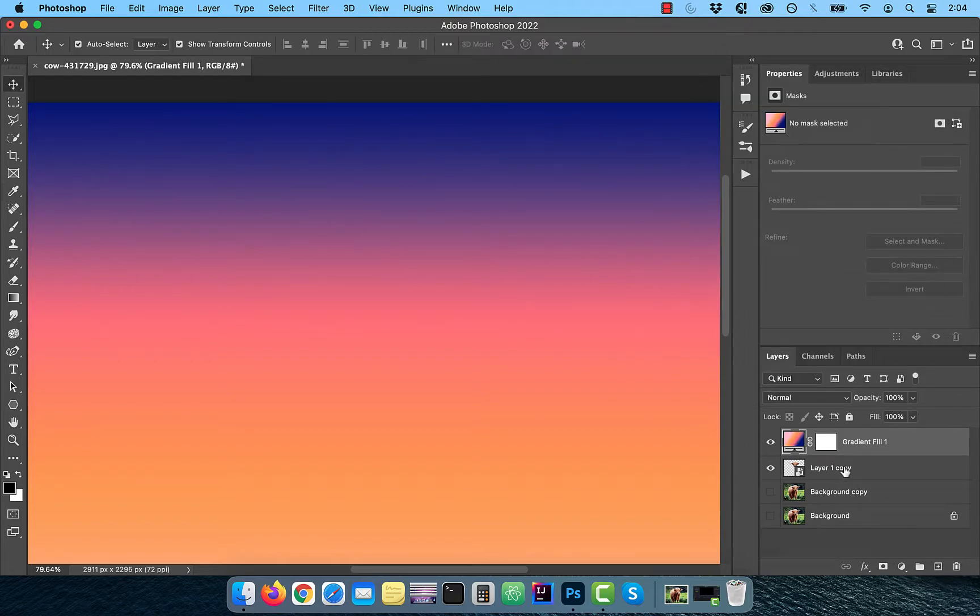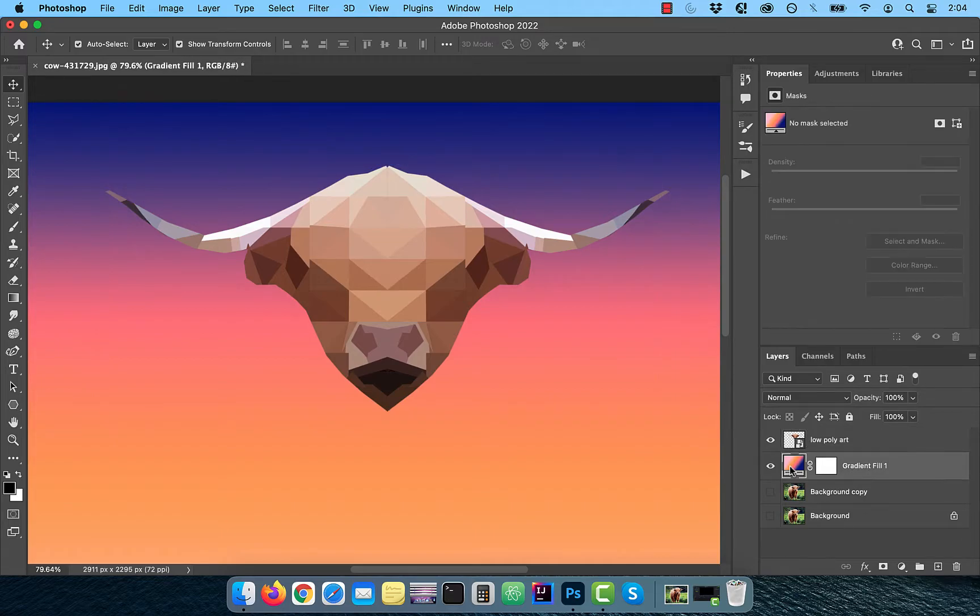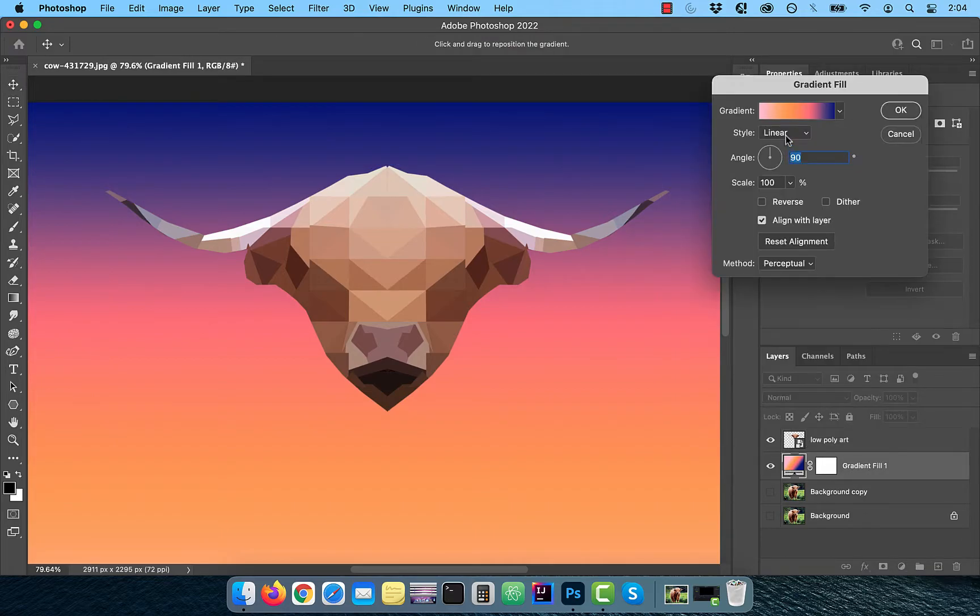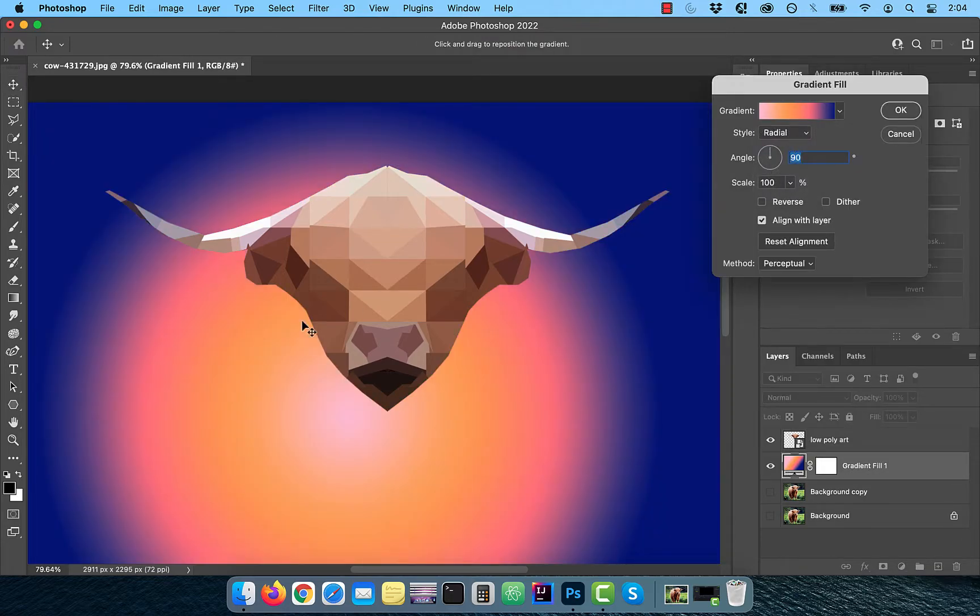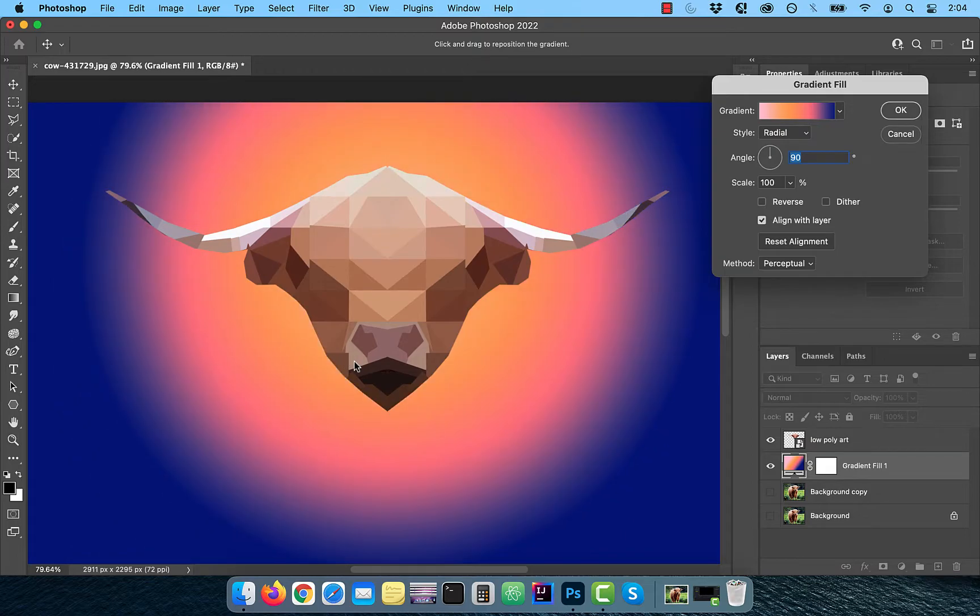Drag the low poly layer above the gradient and double click on the gradient thumbnail. Choose radial from the style dropdown and feel free to move around the gradient. I'm going to set the scale to 50%.